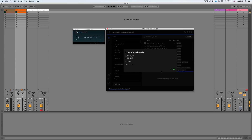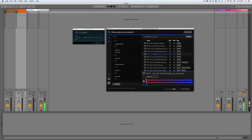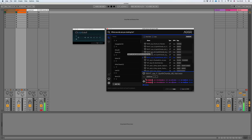There we go — we can see it's added 16 files. If I have a listen, you can hear we've got the same synth chords, and now we have the ability to play these up and down the keyboard.